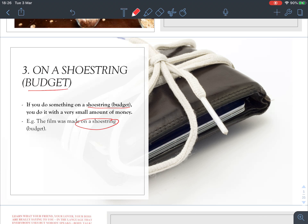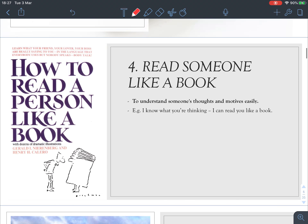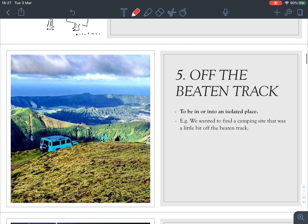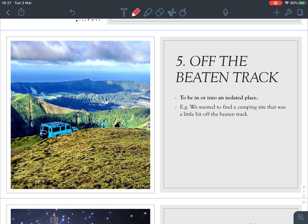You can remember this with a picture of a shoestring on a wallet. Number four: 'read someone like a book' means to understand someone's thoughts and motives easily. For example, 'I know what you're thinking — I can read you like a book.' You can see through a person and know what he or she is thinking or feeling.